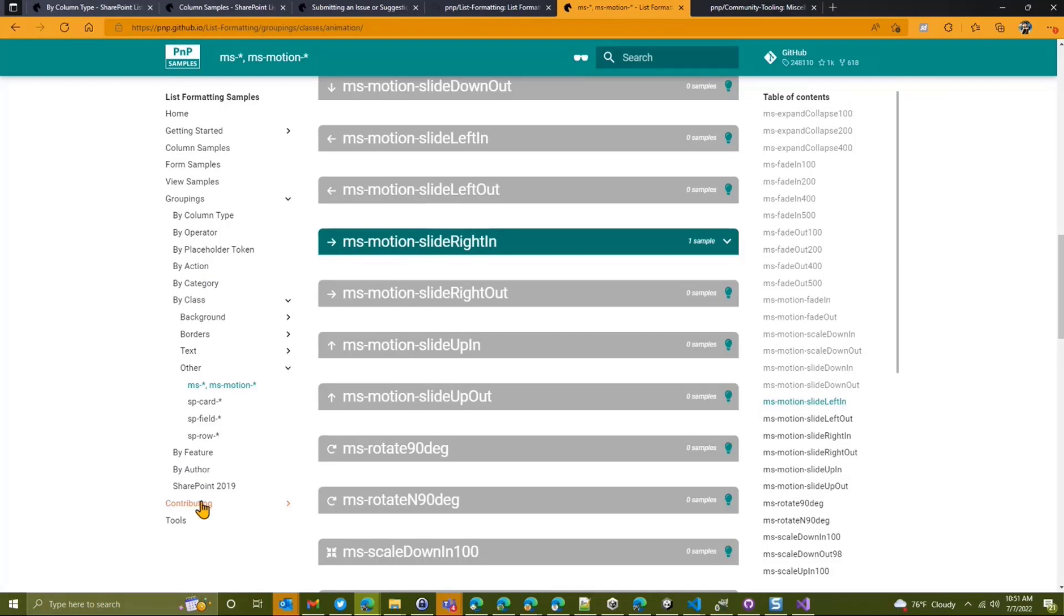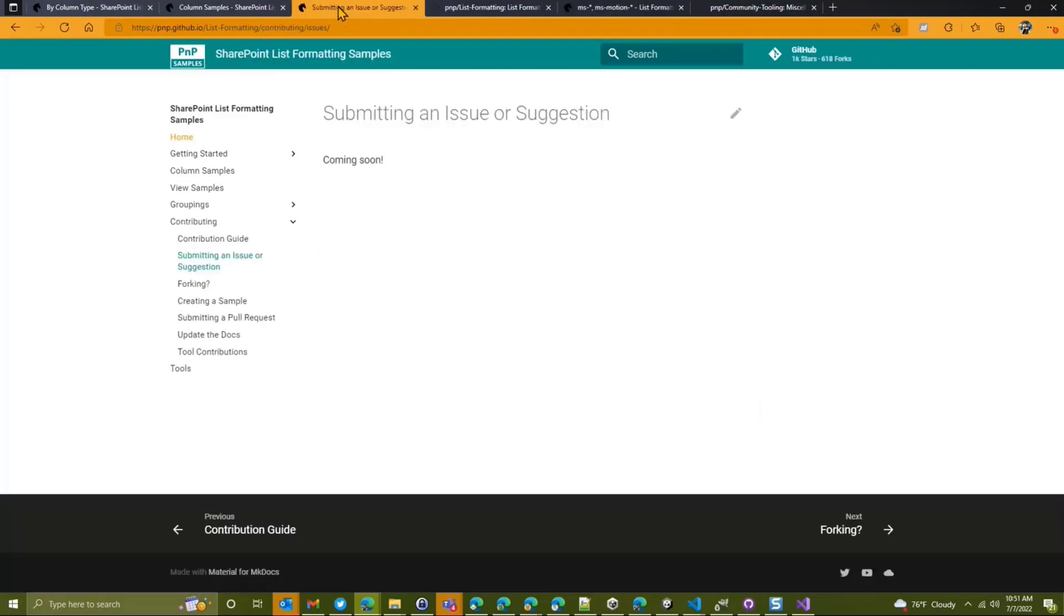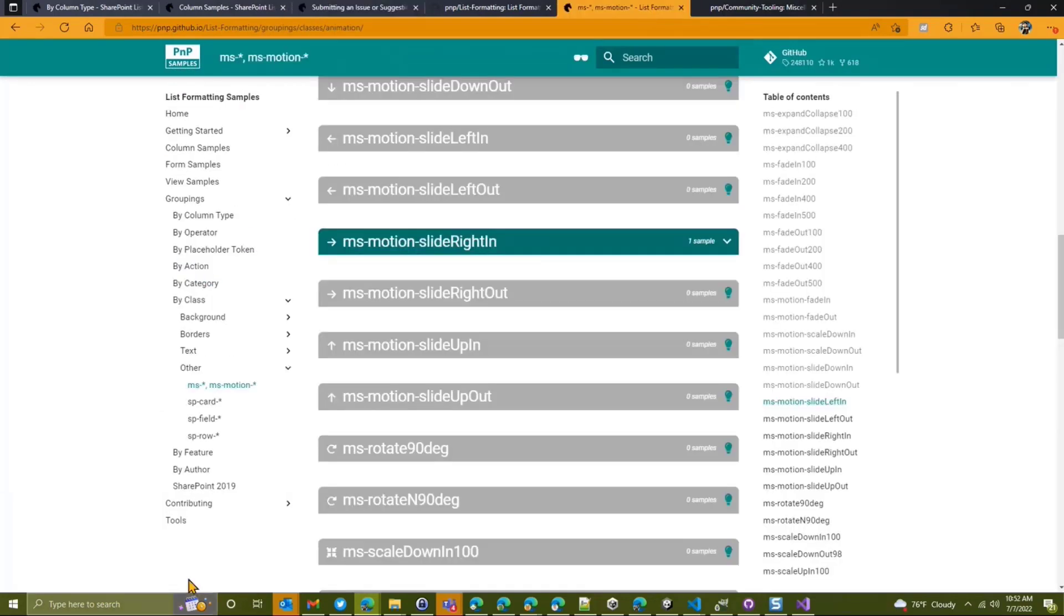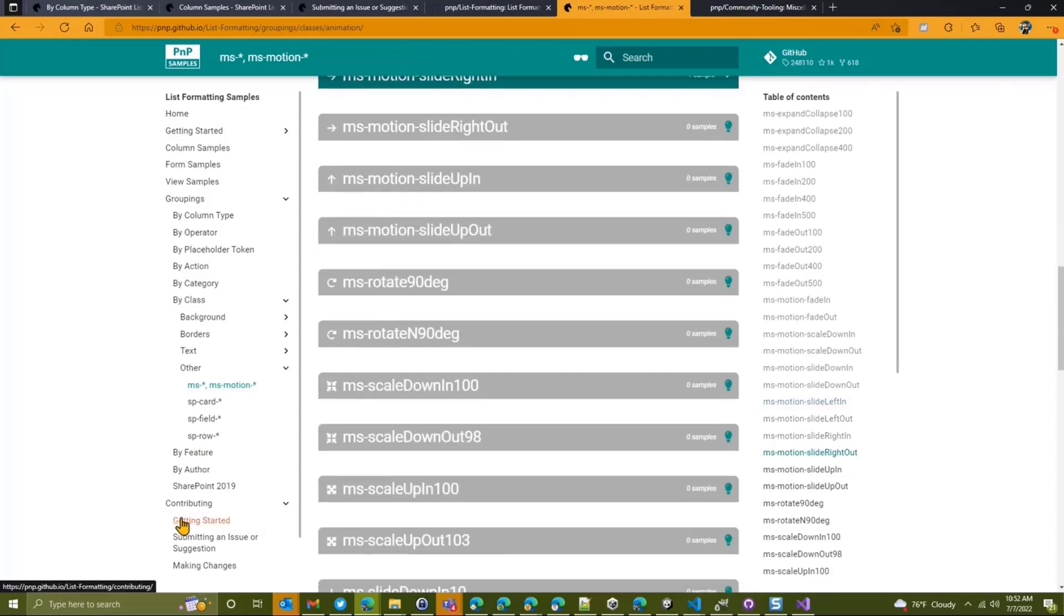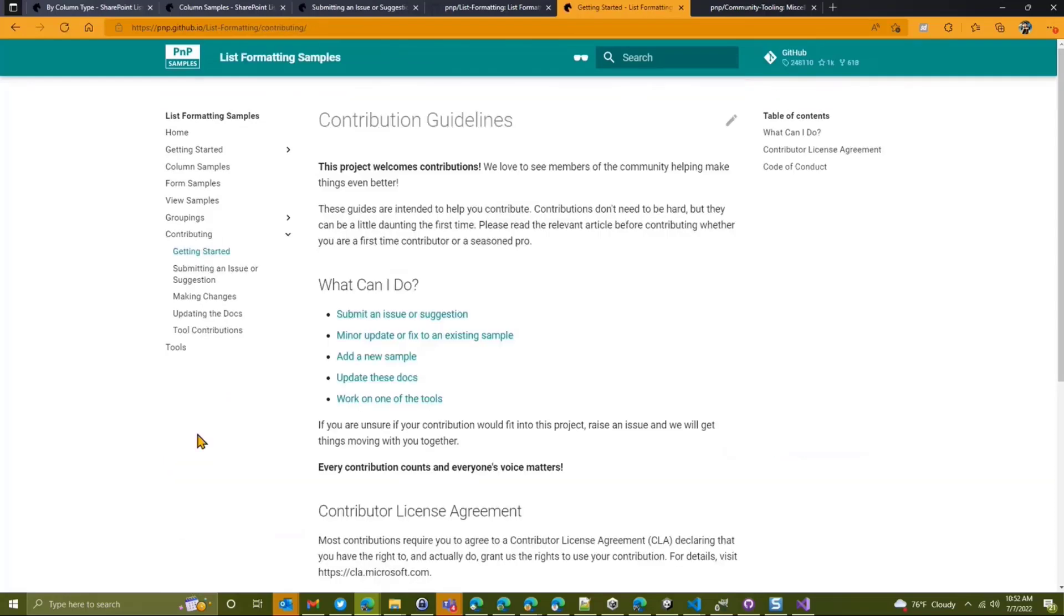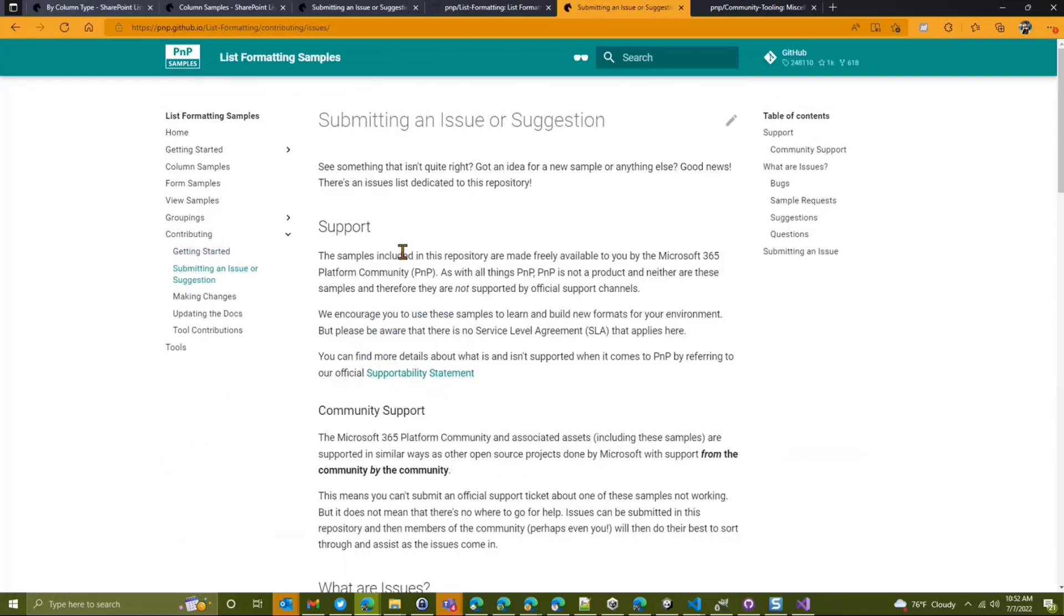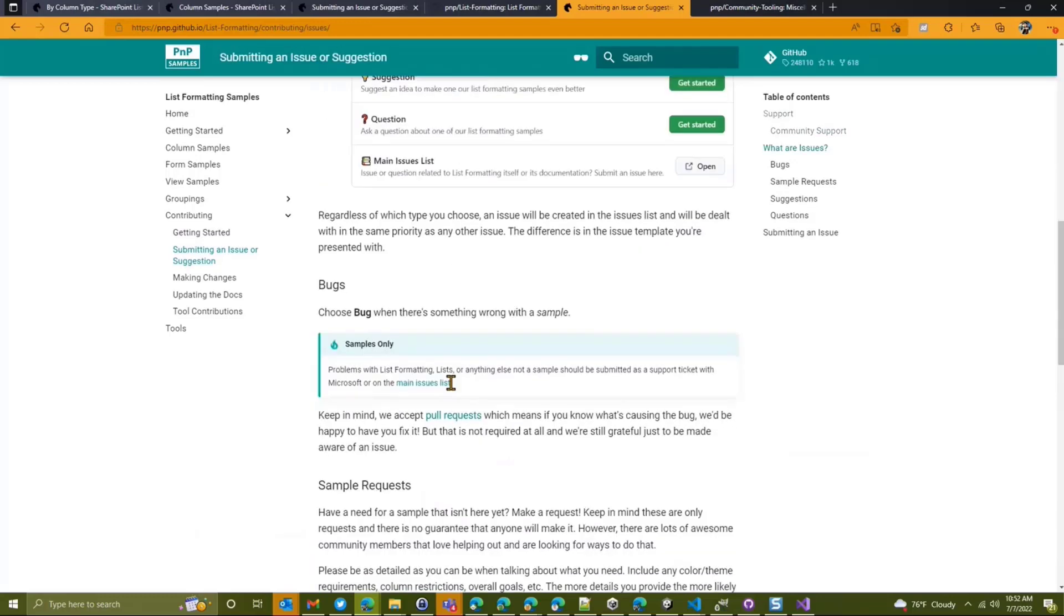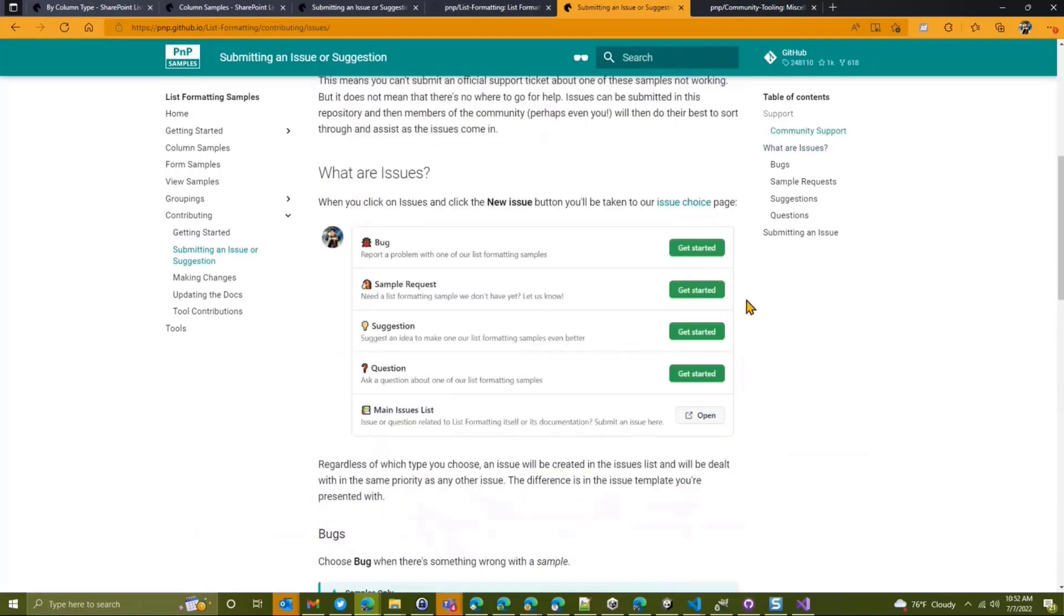Also updated the contribution docs. So in the past, we had no information at all. So Louise went through and she added a lot of really great information in here. And I've gone through and just kind of updated that as well to give more details about how we do our issues and things with this particular repo. So if you're looking to contribute, this is the place to start. All right. So all that.